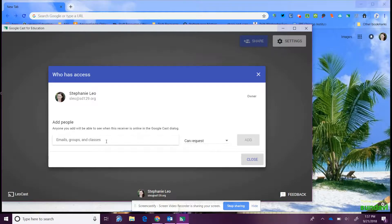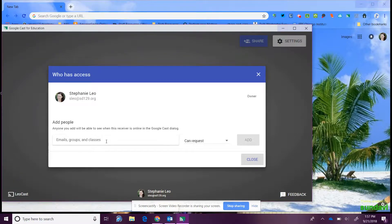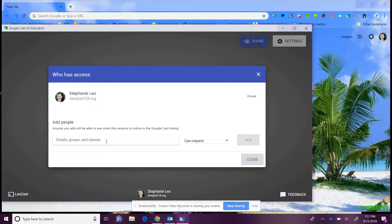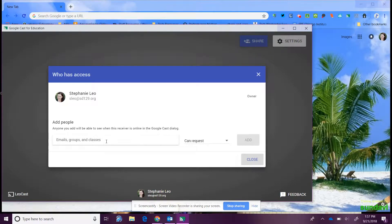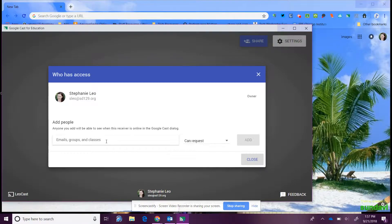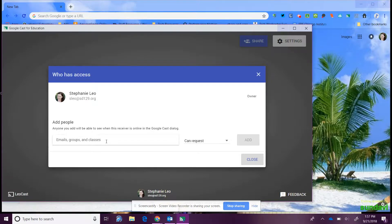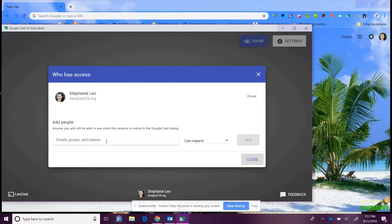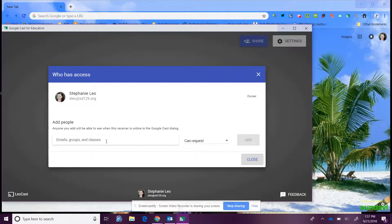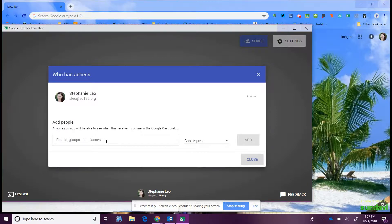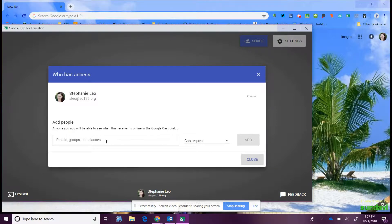This is where you're going to type in student email addresses. You can either do this through a spreadsheet and upload them all at the same time, or if you want to do this as you go, since not every student may want to cast, you can do it as you go and it'll save them in the system for you.